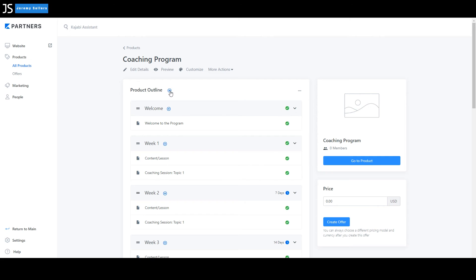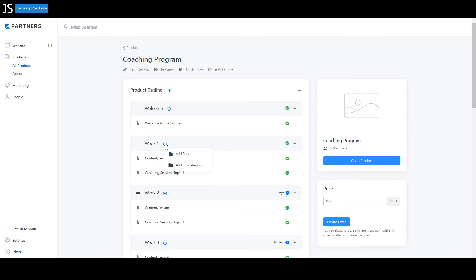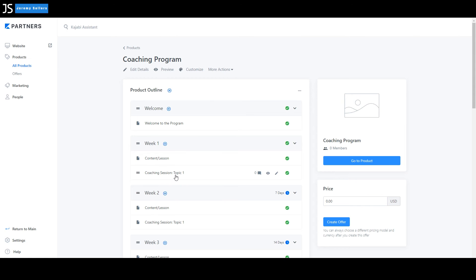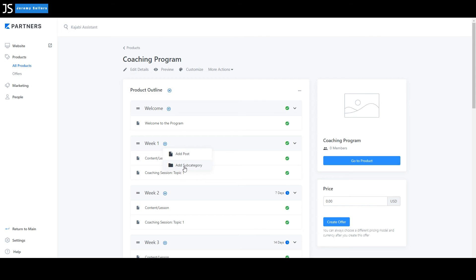If I select product outline, you can create another category. Maybe you want to have a week 13, or maybe you don't want to have week 12. Maybe you only want to have week 10. But you can upload multiple videos at a time and you can create categories there. Same thing with week one. You can add a post, add a subcategory if you want to. So potentially in your week one, you could add another one of these categories here. Like there's a content lesson. There's a coaching session topic one. You can have a coaching session topic two or topic three, or you can have a content lesson one, two, three. So to do that, you just go here and you can add post or add a subcategory.